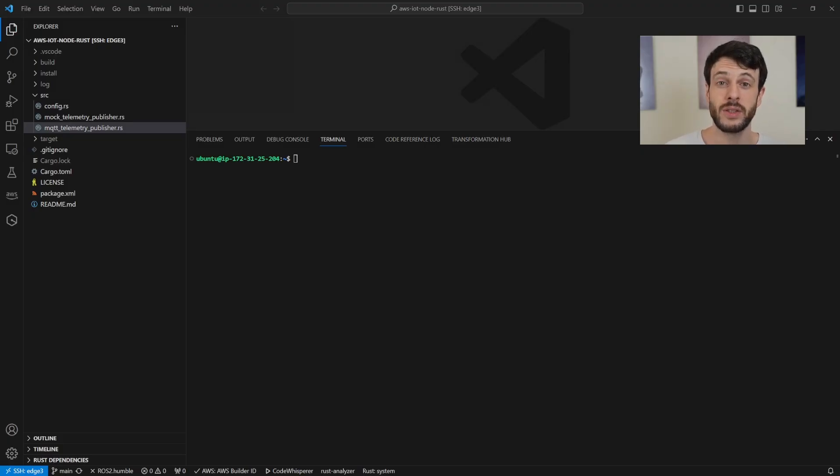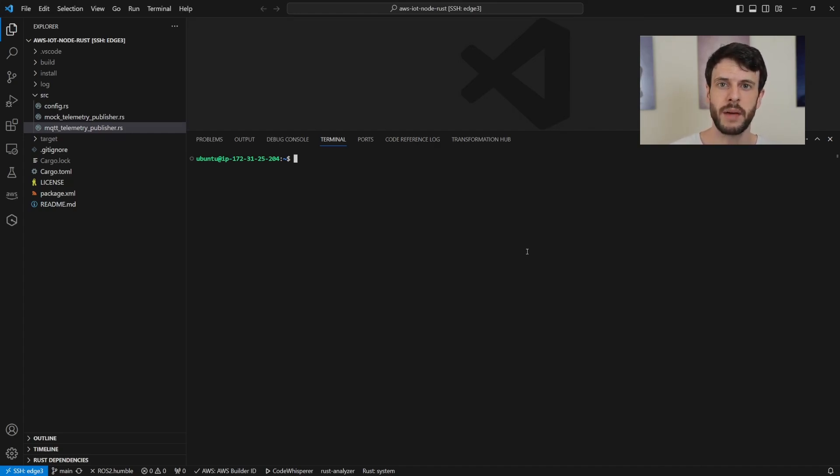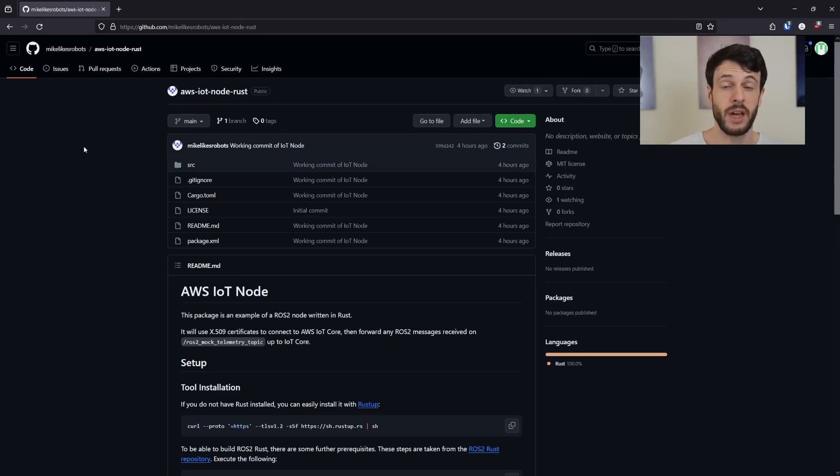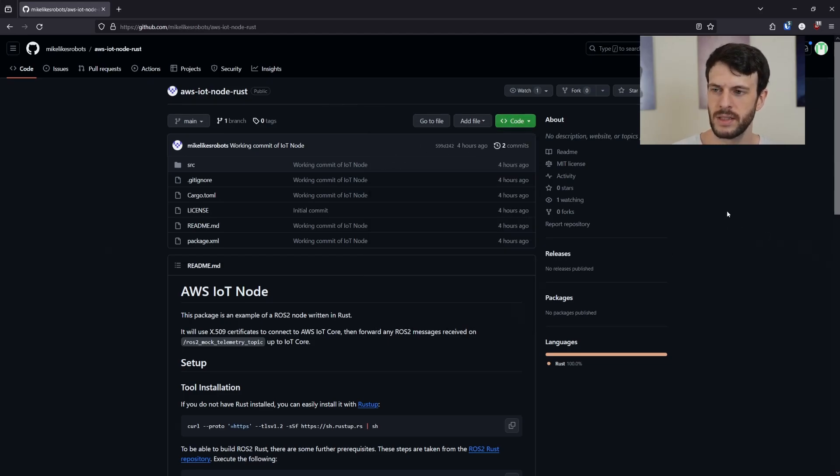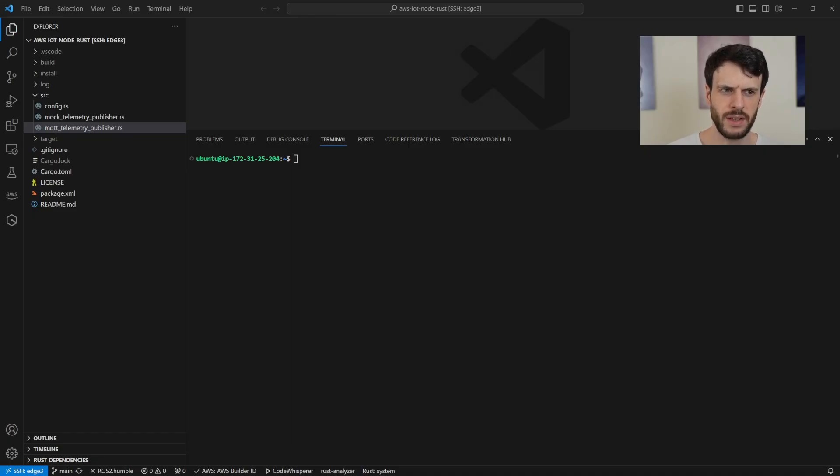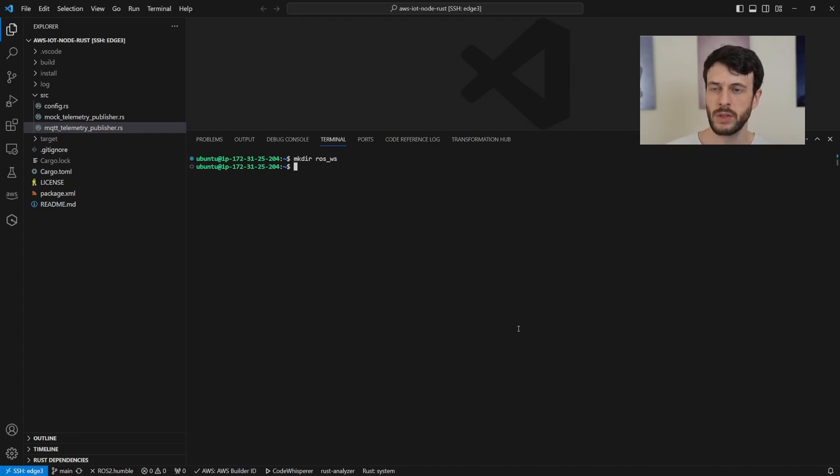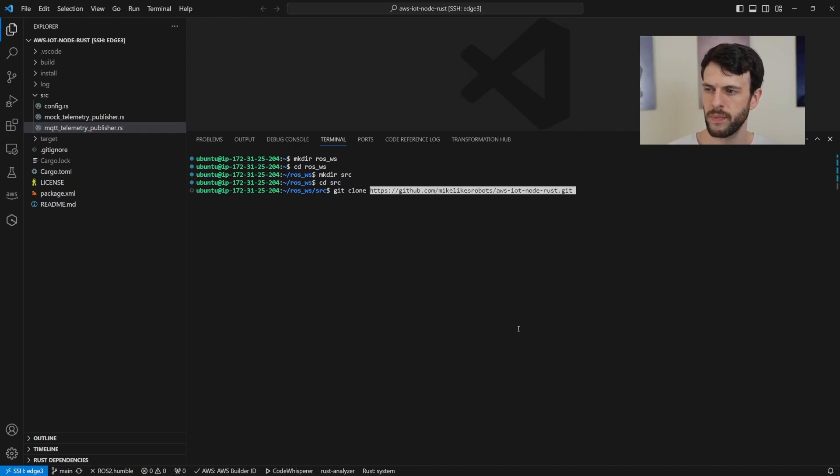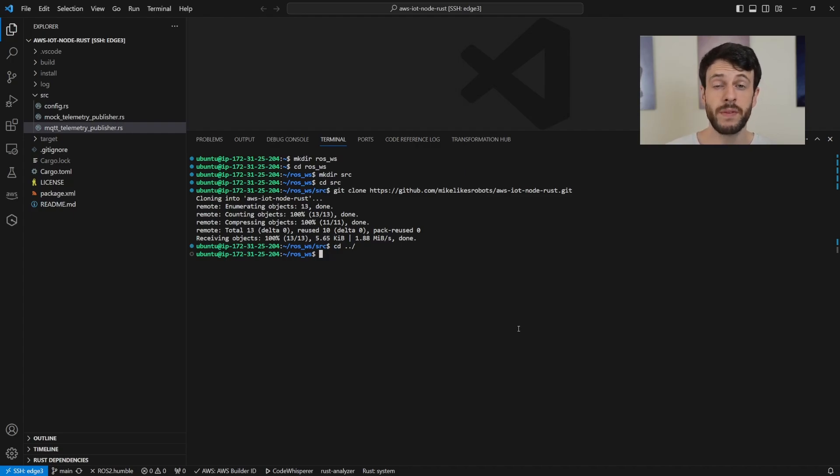Here we are connected to the EC2 instance that I'll be using to build the Rust node. It already has ROS2 installed because I've shown how to install that in other videos, but otherwise we'll be setting up this workspace as if from scratch. The first step is to check out the code from the GitHub repository. This is the MikeLikesRobots AWS IoT Node Rust repository. And we're just going to take HTTPS and go back to VS Code. Then we're going to create a new working directory for our workspace. Make directory ROS workspace, cd into that. Make directory source and cd into that. Then git clone the repository link we just copied.